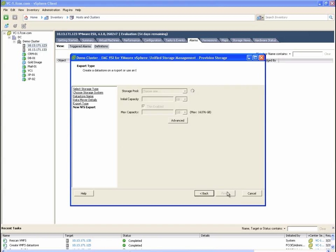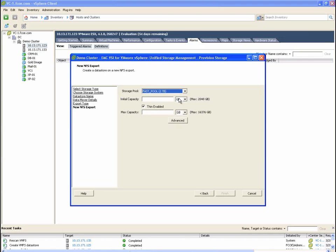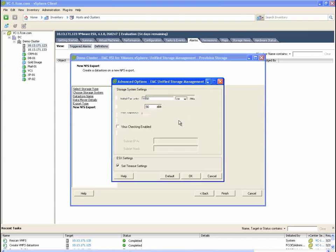Again, we'll select a fully automated storage tiering or fast pool so that VNX manages what tier of storage the active chunks of data will reside in. Note that some data may be on Flash, others on SAS. Fast cache is also enabled here.